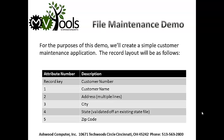Customer number will be the record key. Customer name will be in attribute 1. A multi-line address will be in attribute 2. City will be in attribute 3. State will be in attribute 4, and this is going to be validated off of an existing state file. And zip code will be in attribute 5.